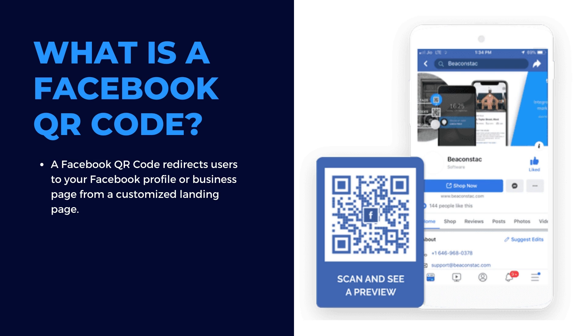A Facebook QR code lets your audience like and follow your Facebook profile. On scanning the QR code, users are redirected to your profile or business page from a customized landing page.